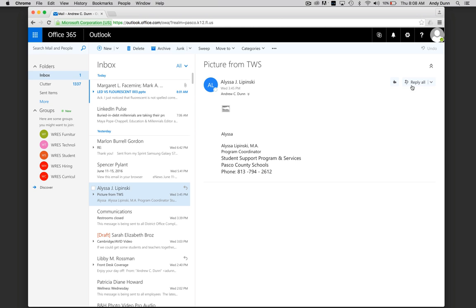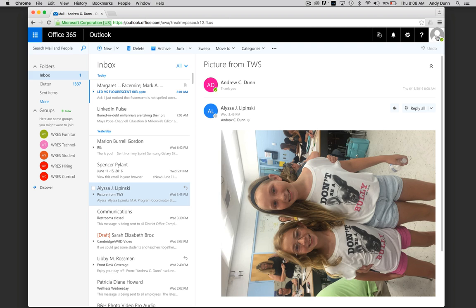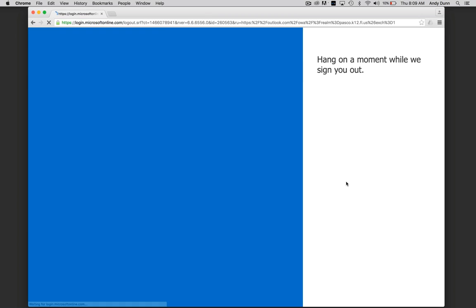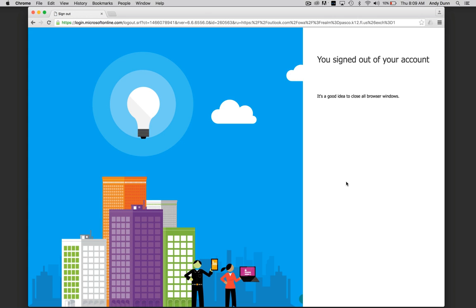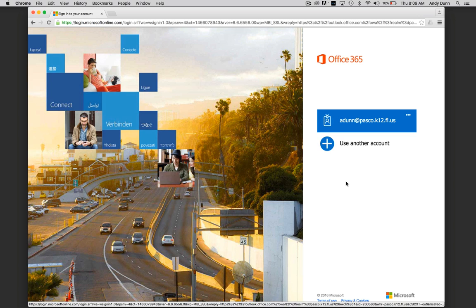When you're done, click the face up in the upper right hand corner and click sign out. Now you're done checking your email.